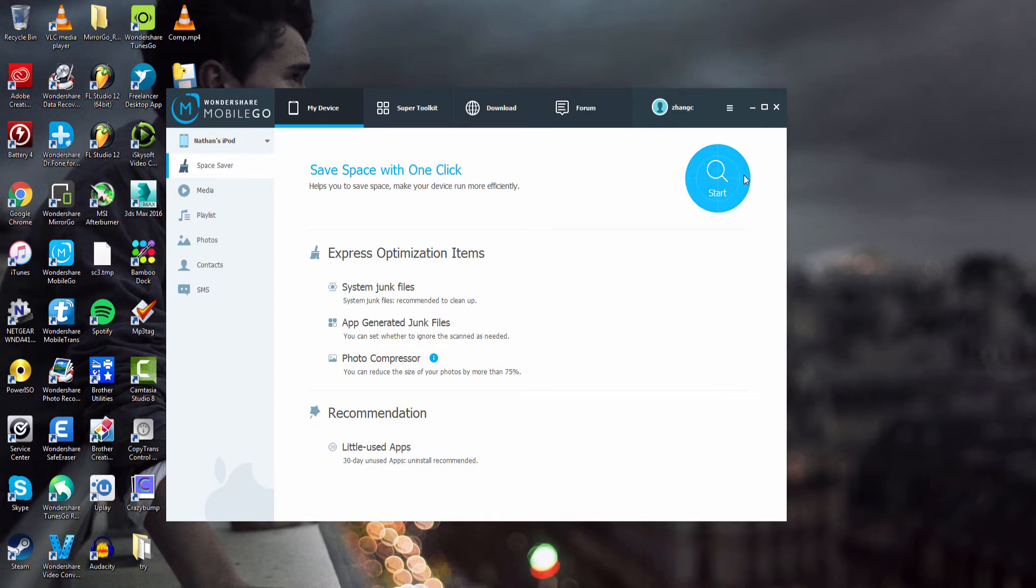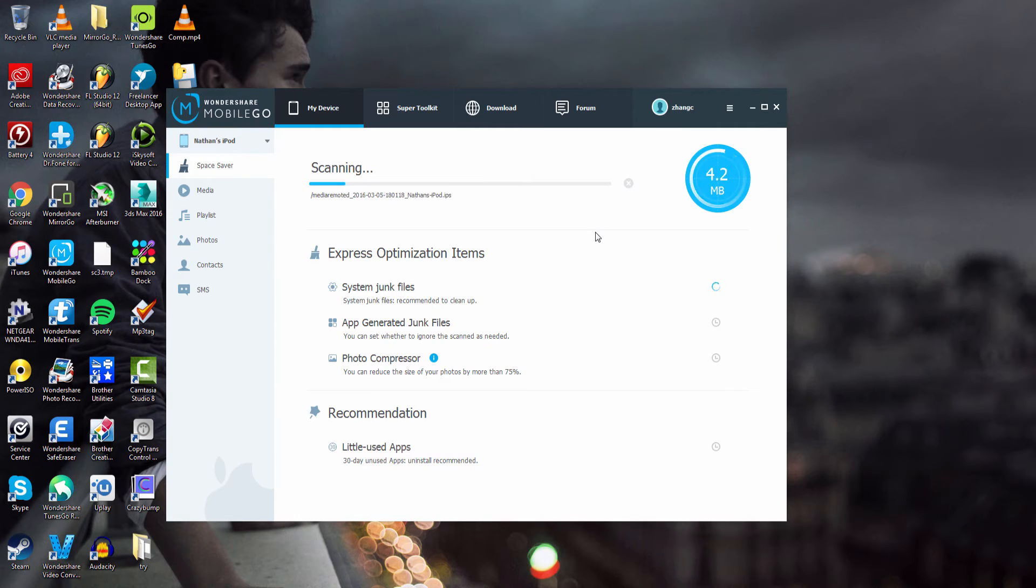To do this all we have to do is click on this start button, and then it will scan our device and go through and look for junk files.